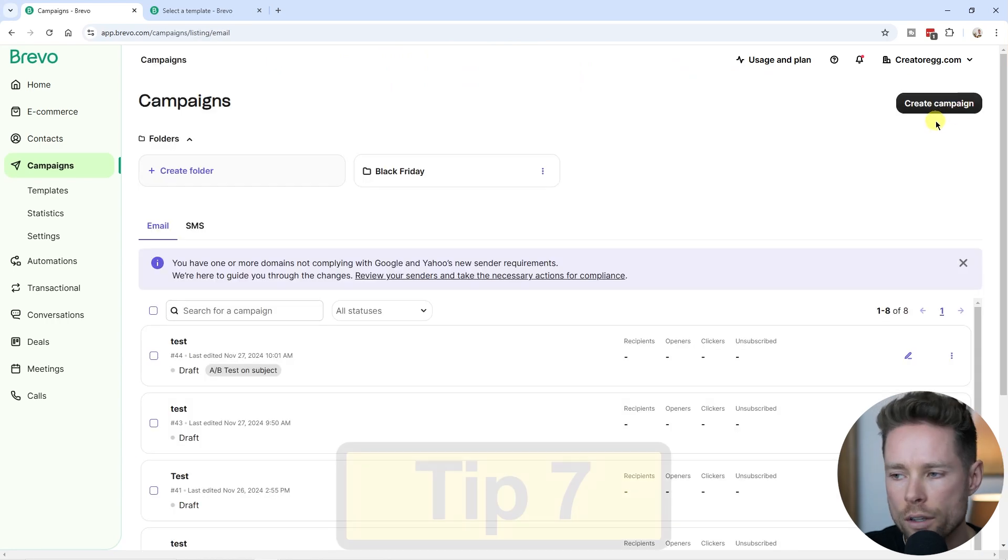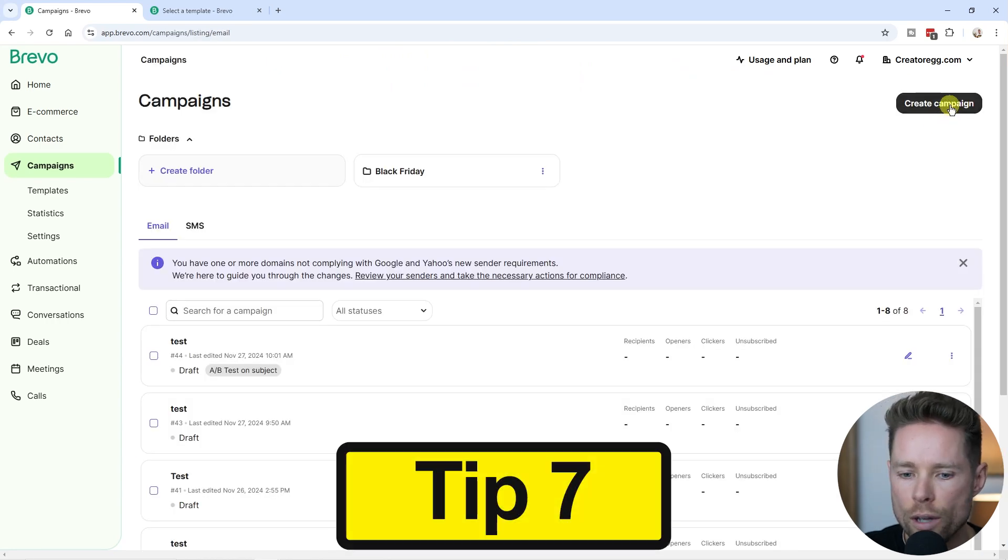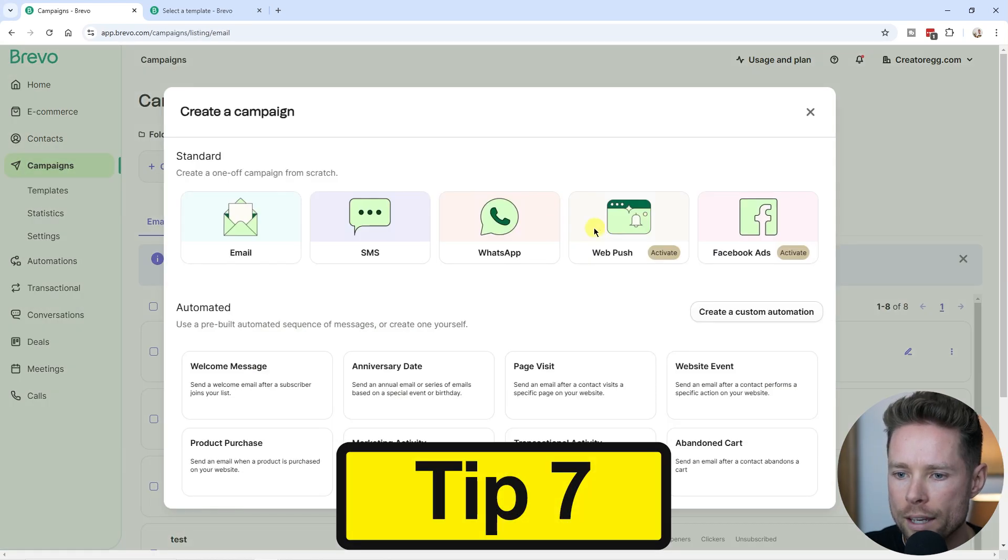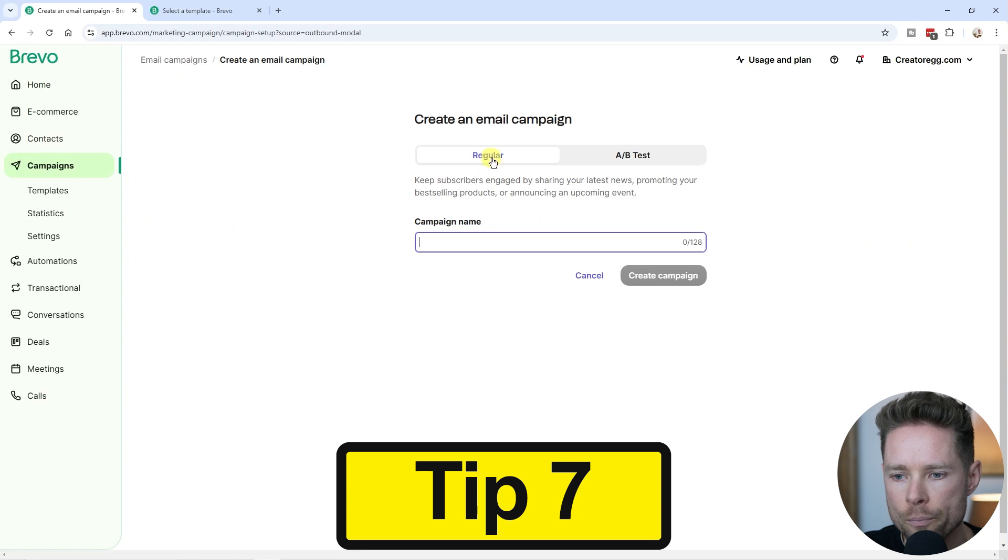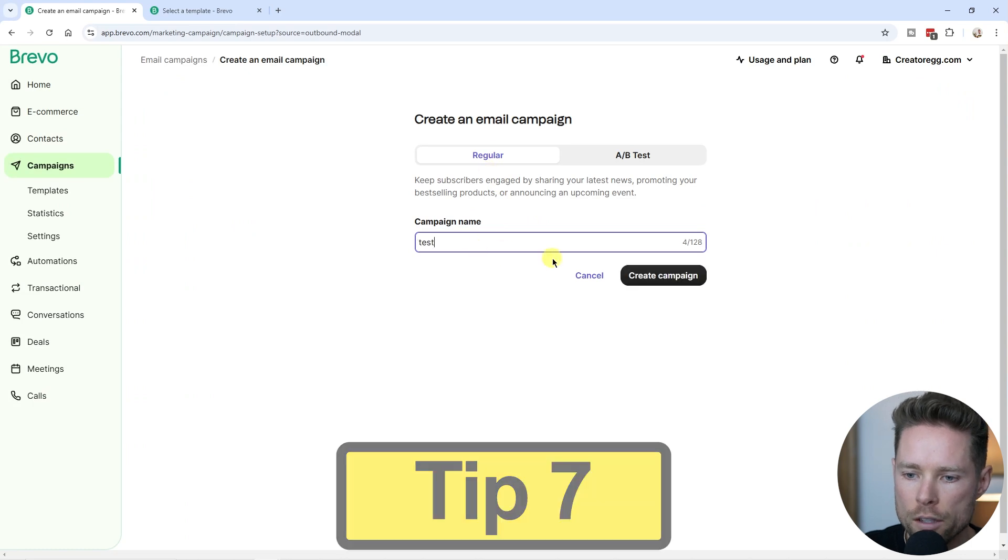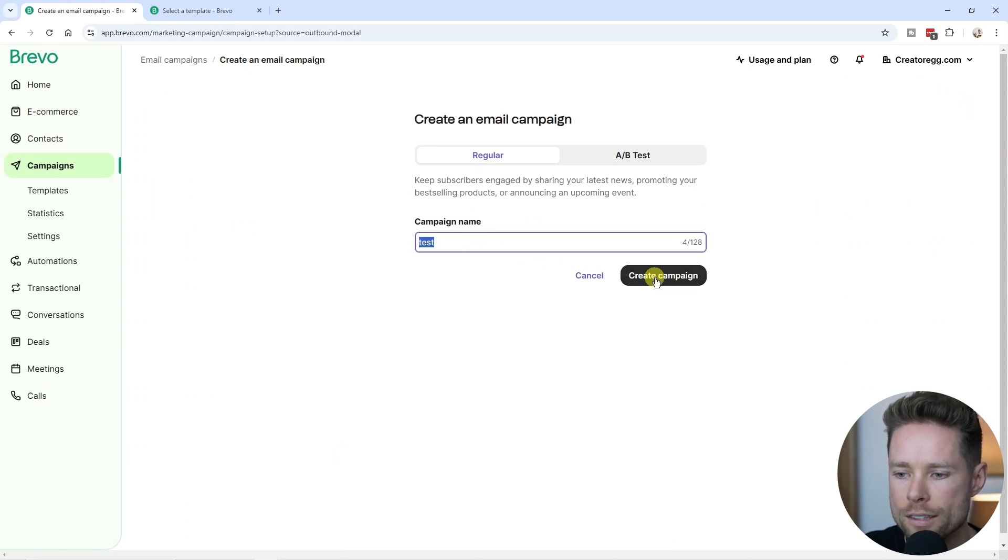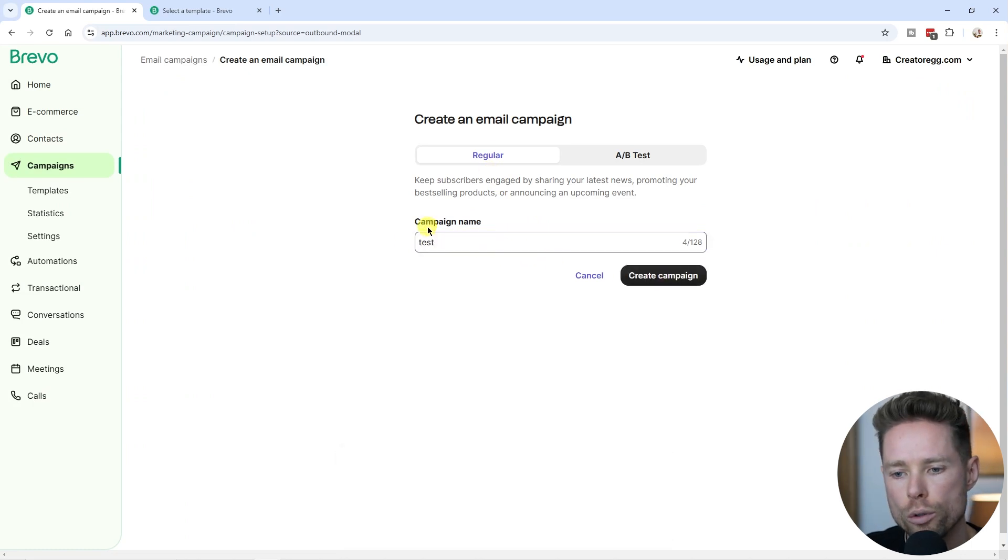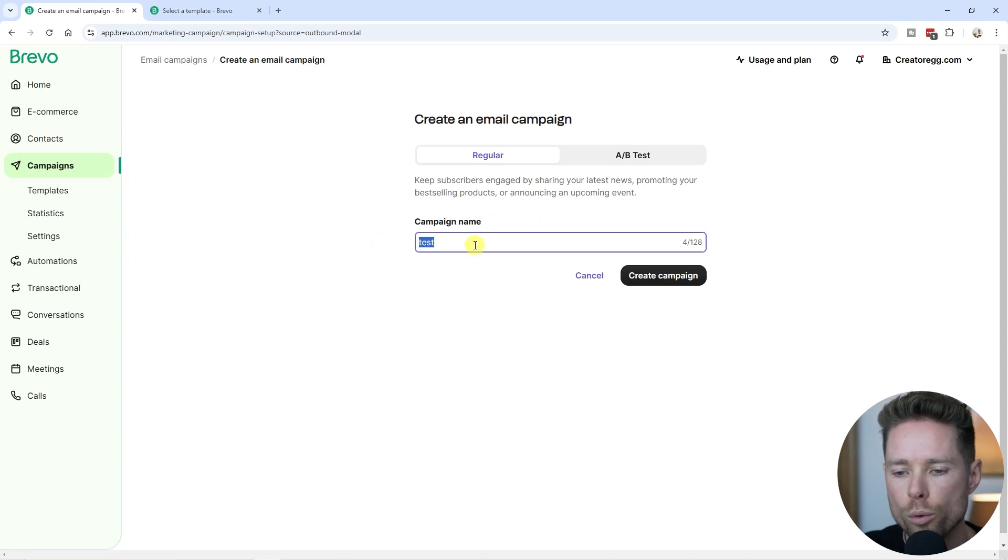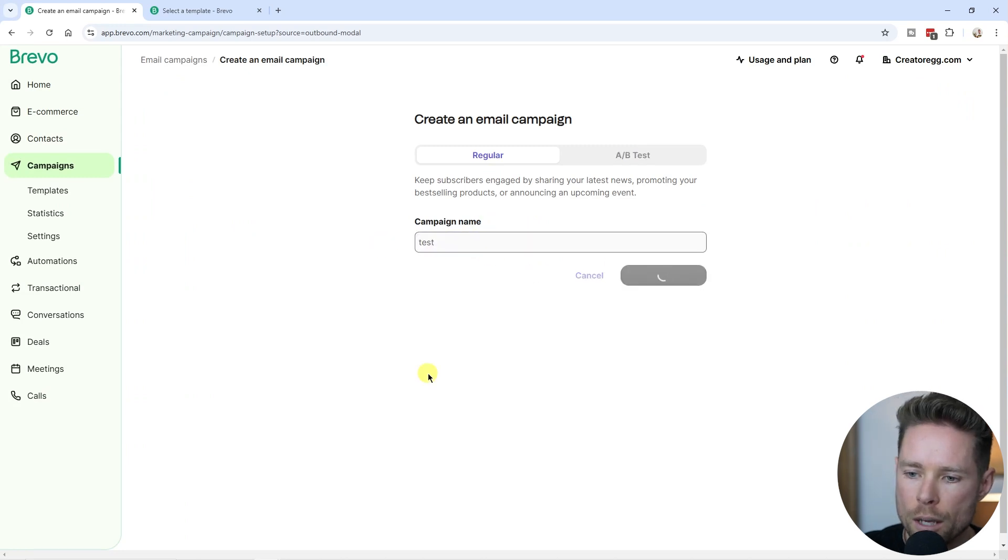I'm going to go back. In this case, I'm just going to create a regular campaign. I'm going to go back to email, regular, and just call it test. By the way, this is only for internal use, this campaign name. Your subscribers will not see this name. I'm going to create campaign.